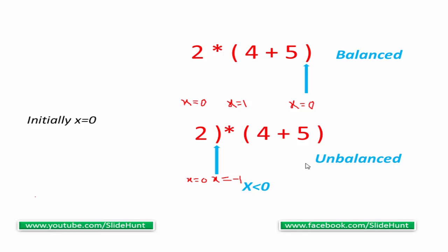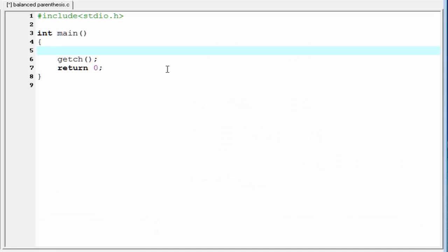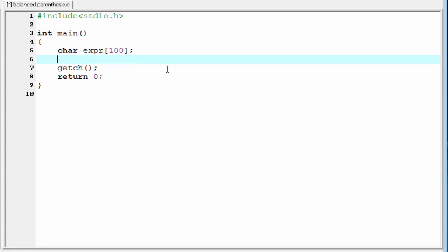I think you now have a clear idea. Let's move to the coding section. First I am going to declare a character array — we use the name EXPR with a size of 100. We consider the expression as a string value, a collection of characters, that's why we use a character array to store it. To measure the parenthesis we use a variable int x, initially assigned to zero.